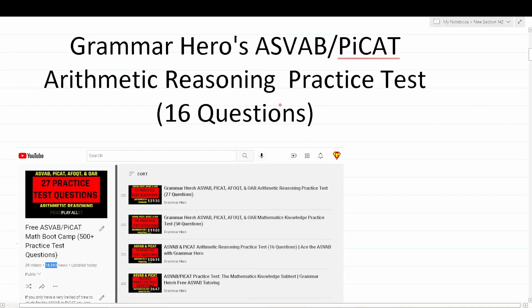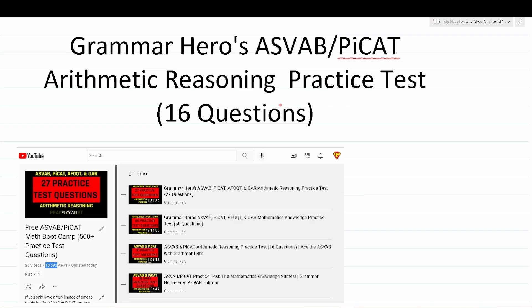Welcome YouTubers to another episode in my Grammar Hero series. In today's video, I'm going to be working out 16 practice test questions that should closely mirror what you'll see in the Arithmetic Reasoning subtest of the Armed Service's Vocational Aptitude Battery — that is the ASVAB — as well as the pre-screening Internet-delivered Computer Adaptive Test, that is the PyCat.